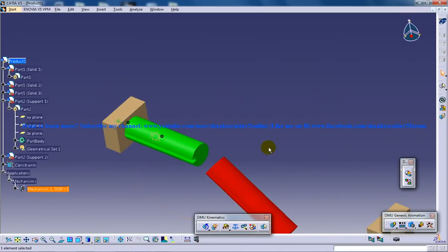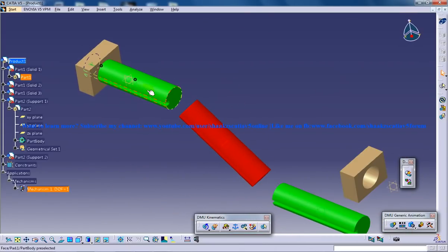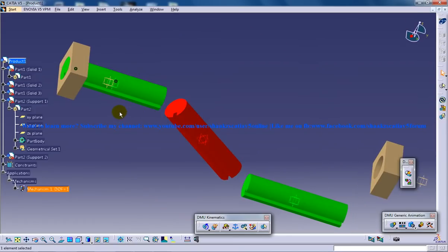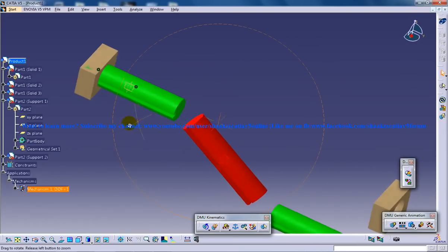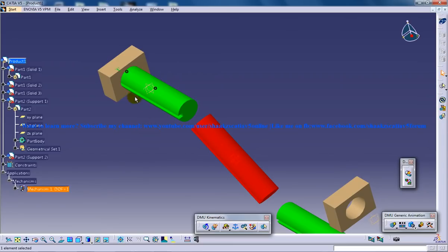Basically this Revolute Joint is the Revolute Joint which is going to give the mechanism the drive.